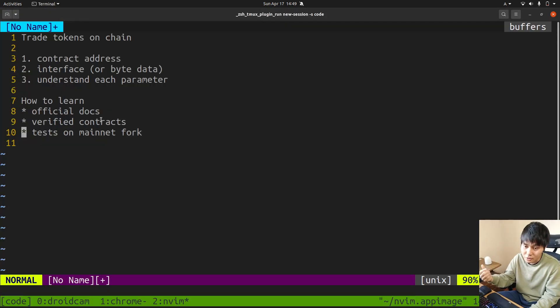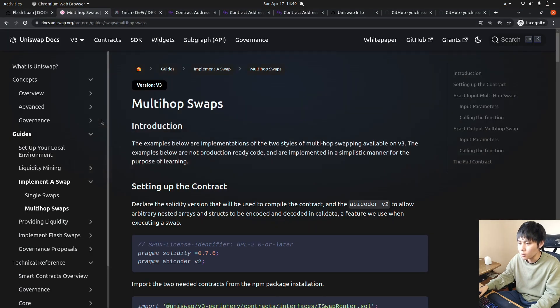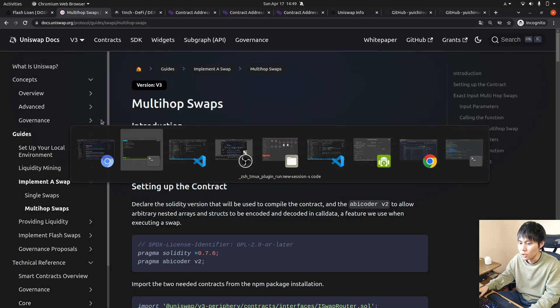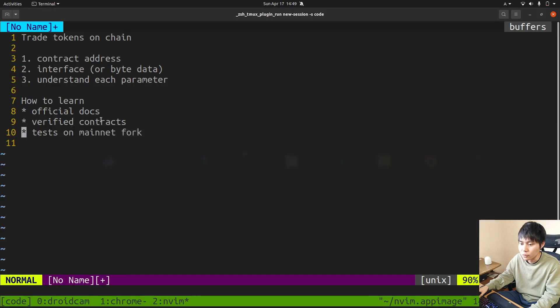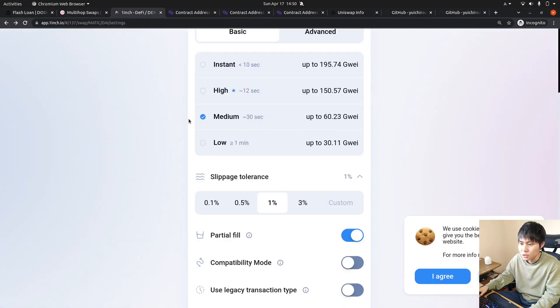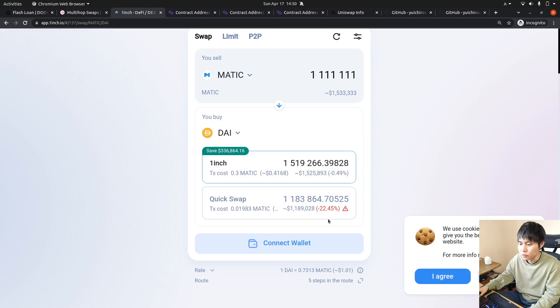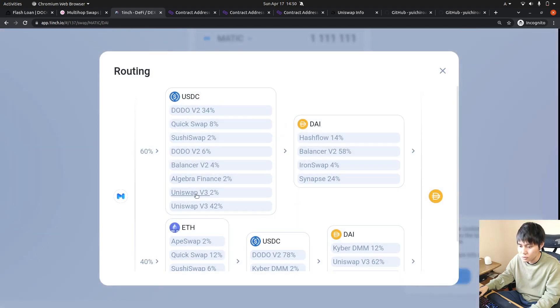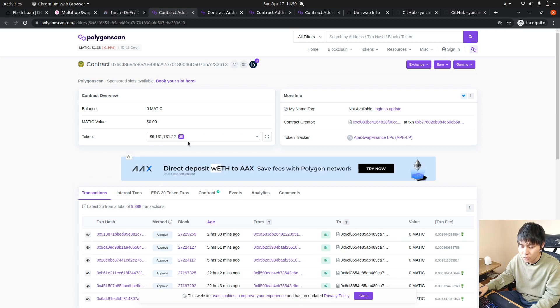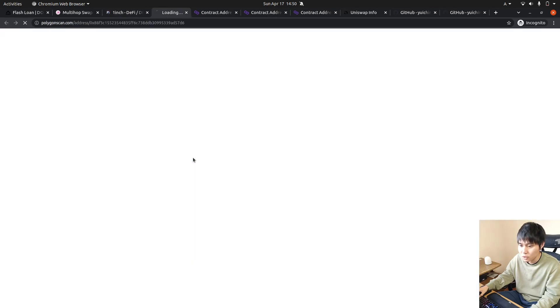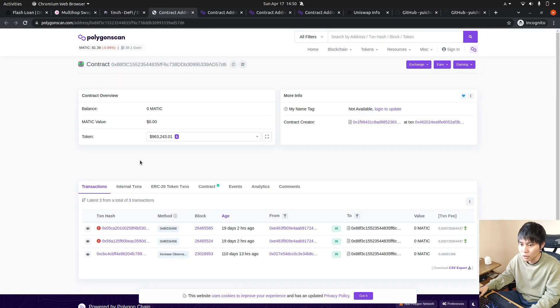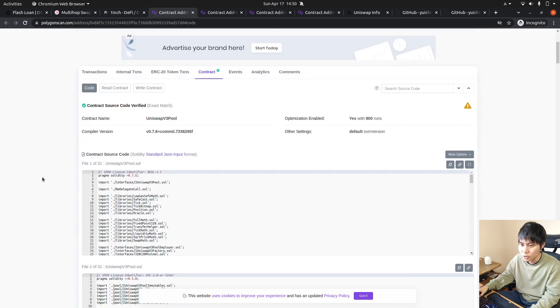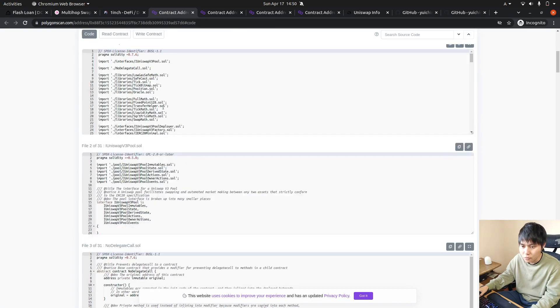How to find a token address? 1inch is awesome for finding addresses. For example, Apeswap - right here you can just click and get the contract address.